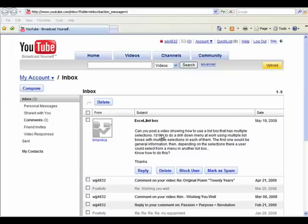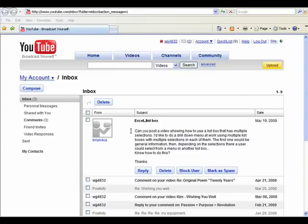So here's a new video, and this is for Brian from CA. Brian asks, can you post a video showing how to use a list box that has multiple selections? I'd like to do a drill down menu at work using multiple list boxes with multiple selections in each of them.